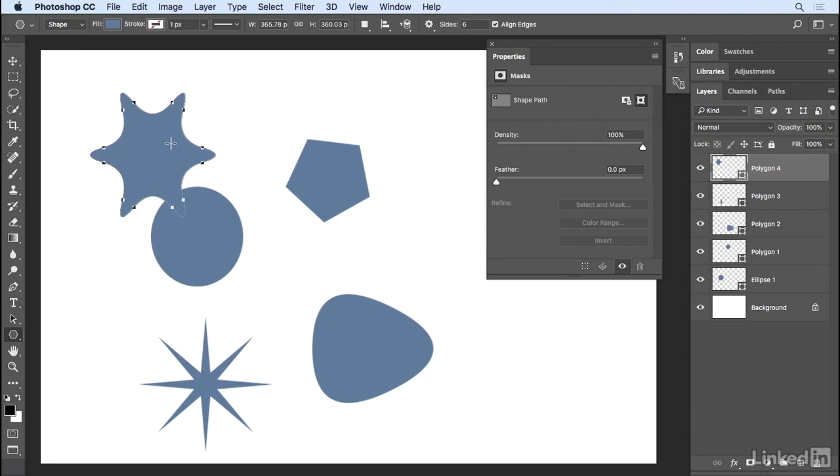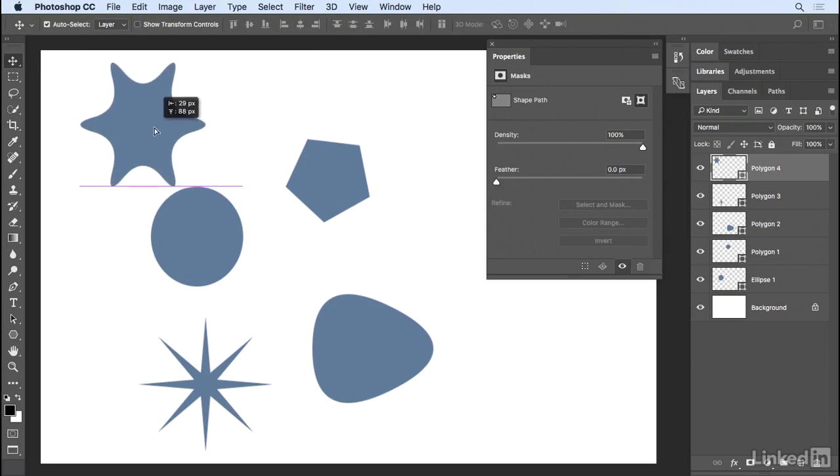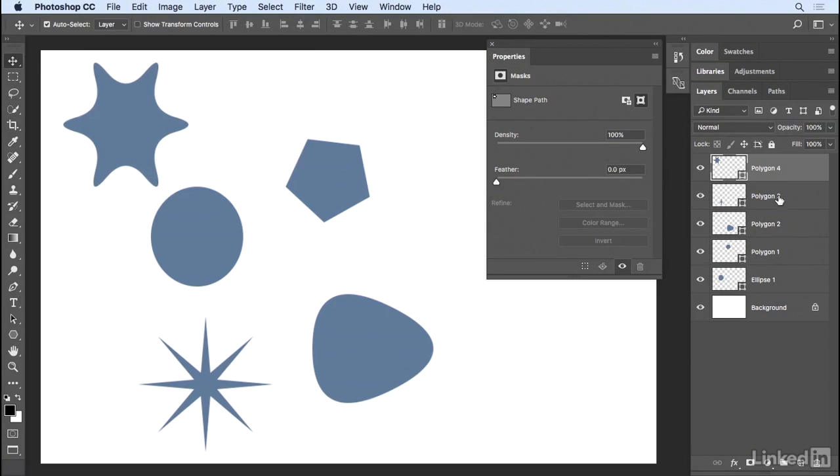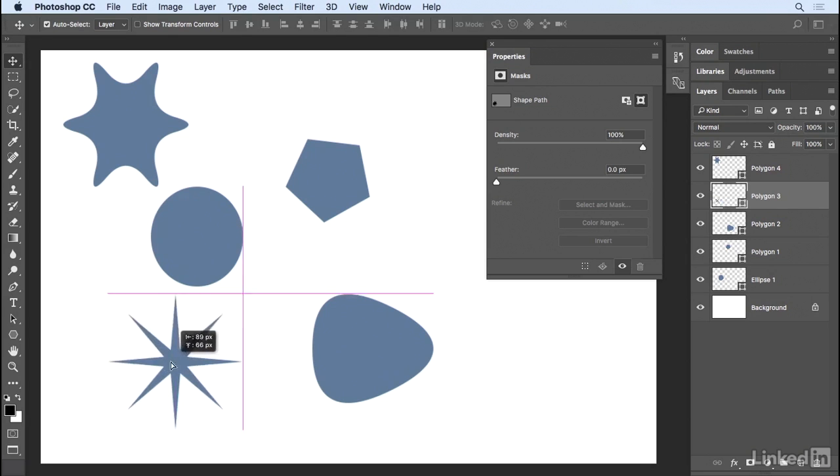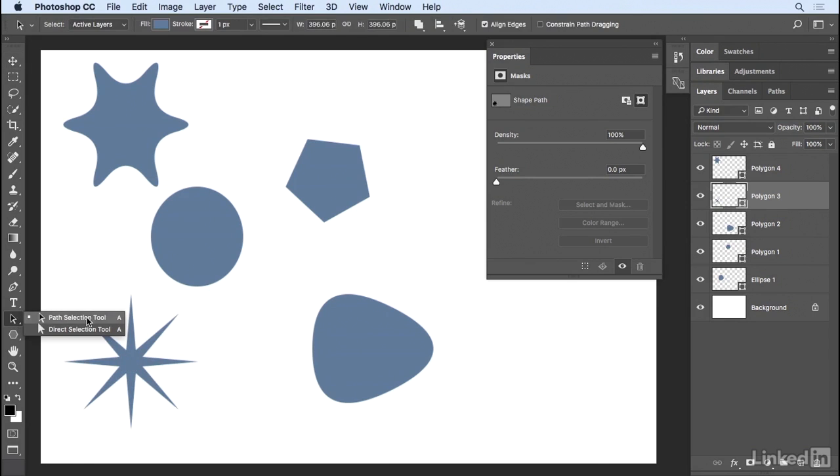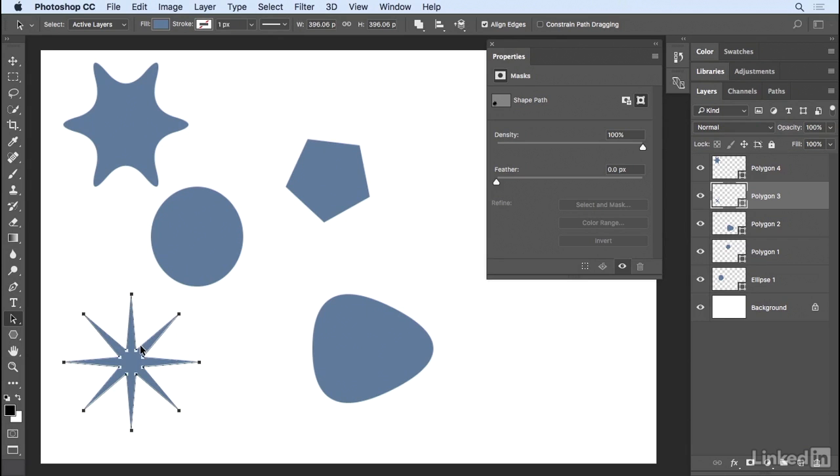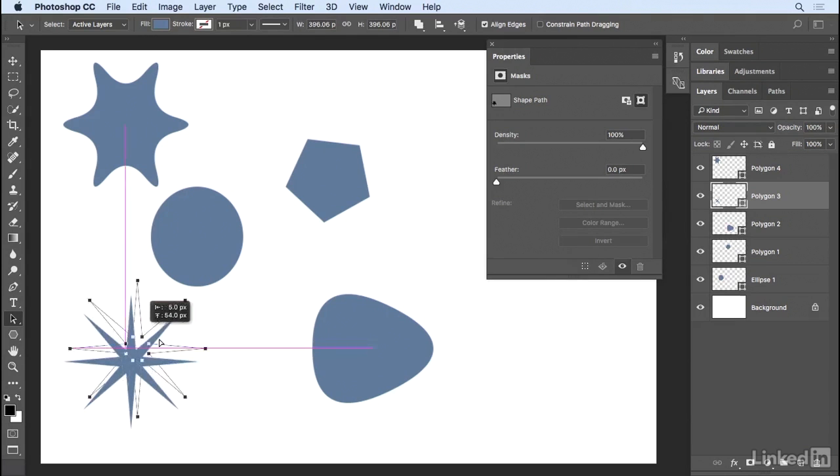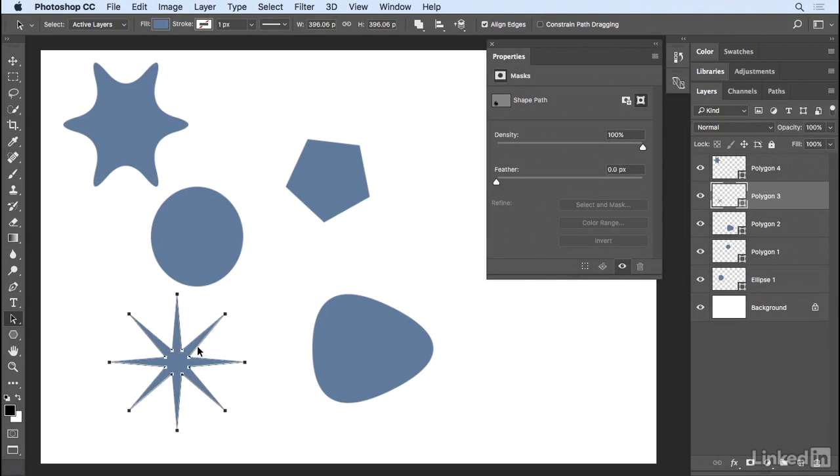Now we can always reposition the shapes in our image area by selecting the Move tool, and then dragging them around. All I need to do is select the shape that I want to move on the Layers panel and reposition it. If I want to modify the shape itself, then I can select the Path Select tool or the Direct Select tool. If I choose the Path Select tool, I can click on the path of the shape. The entire shape will be selected, and I can move this around. You might be thinking, why not just use the Move tool? Well, there might be times when you have more than one shape on a shape layer, and you want to move them independent of one another.